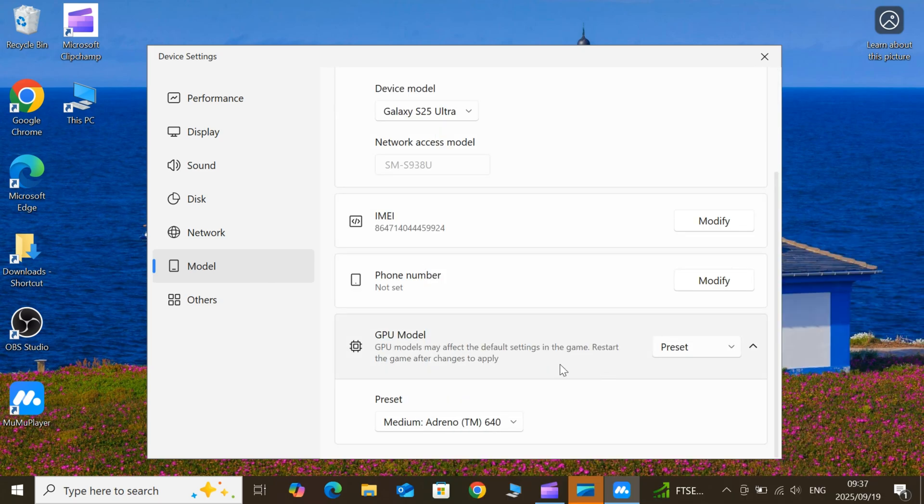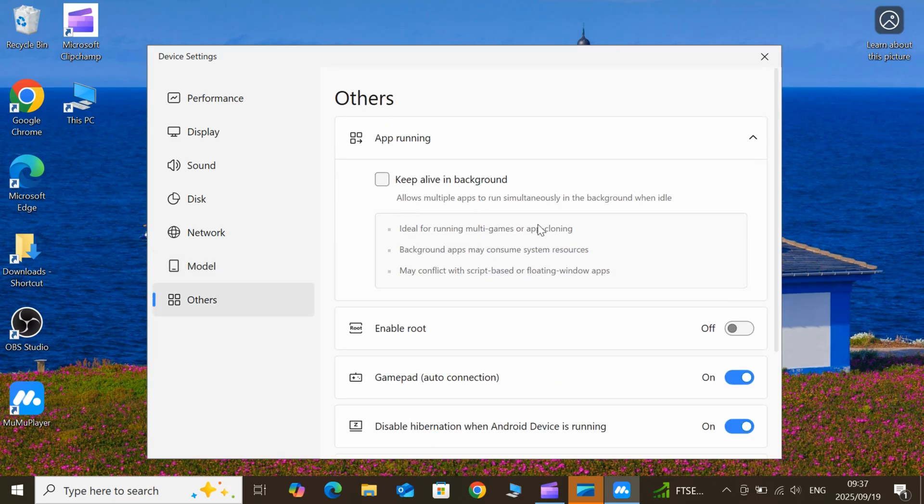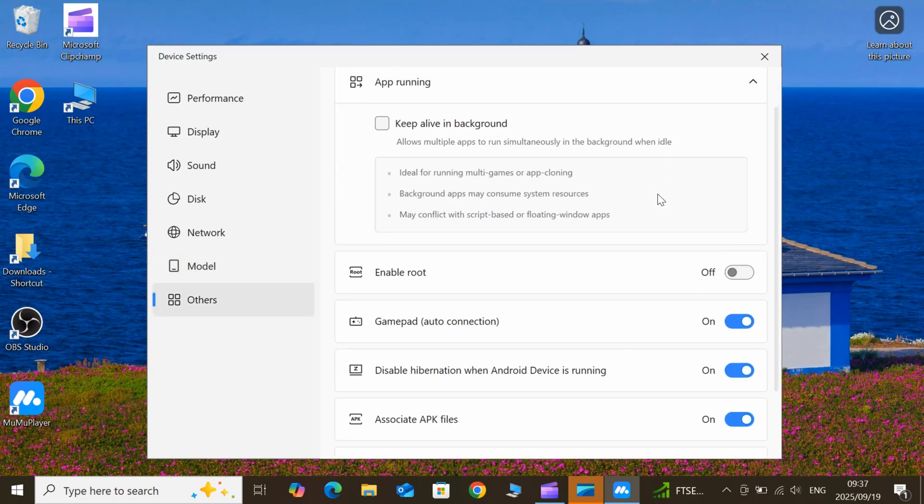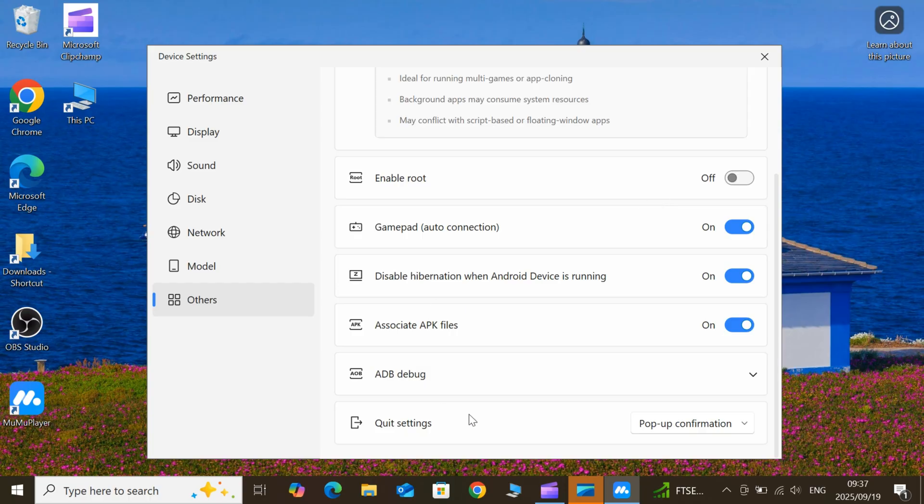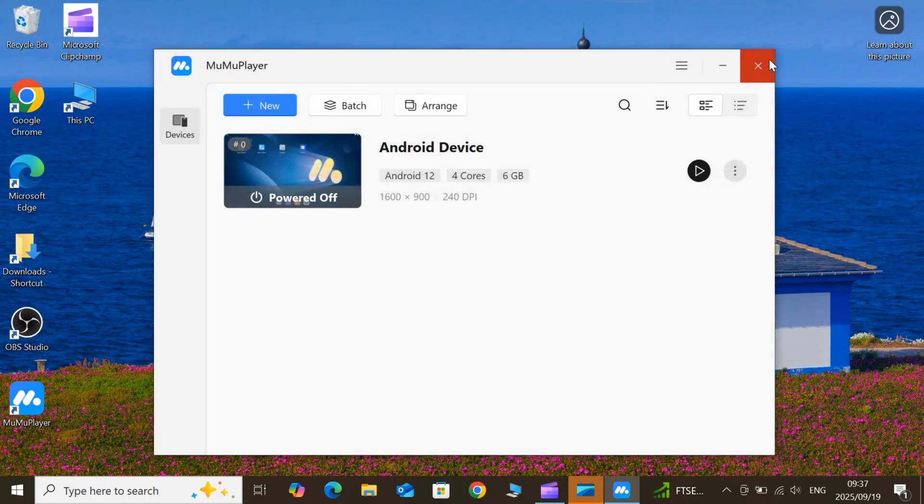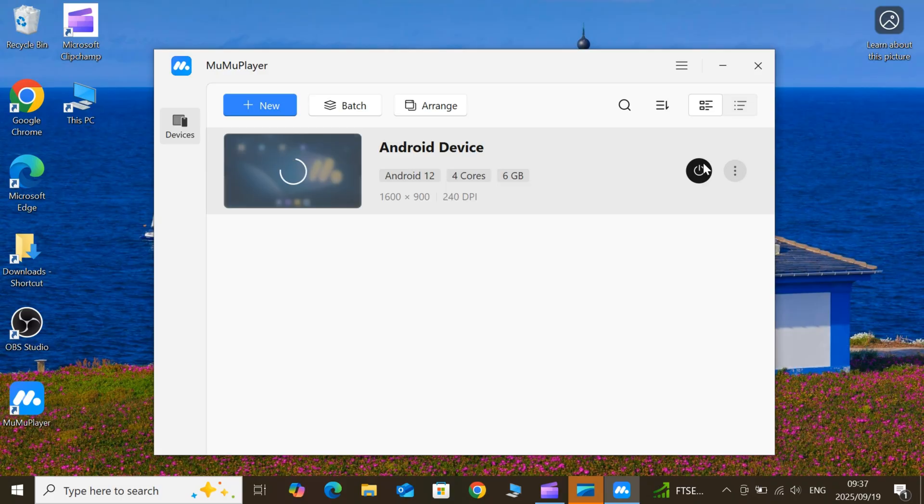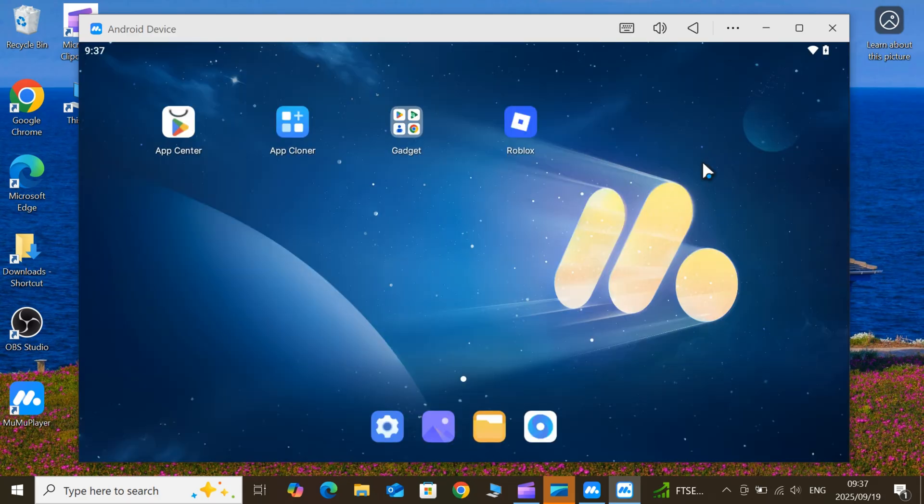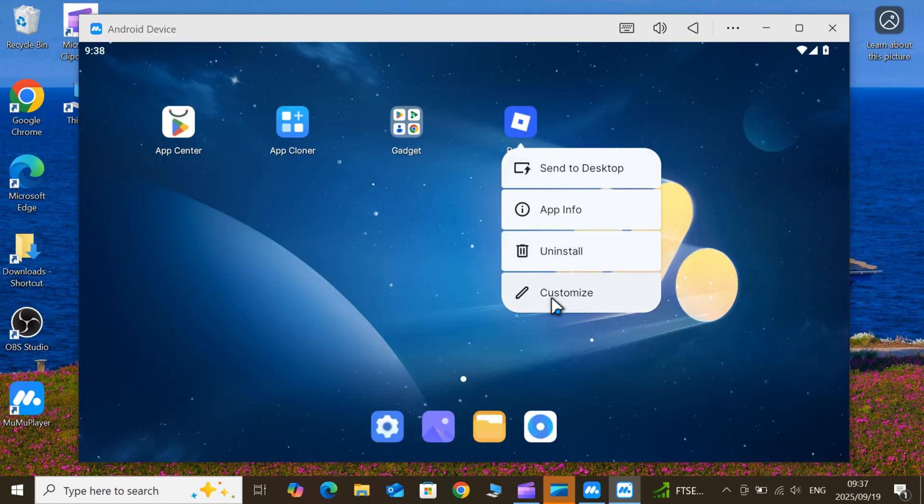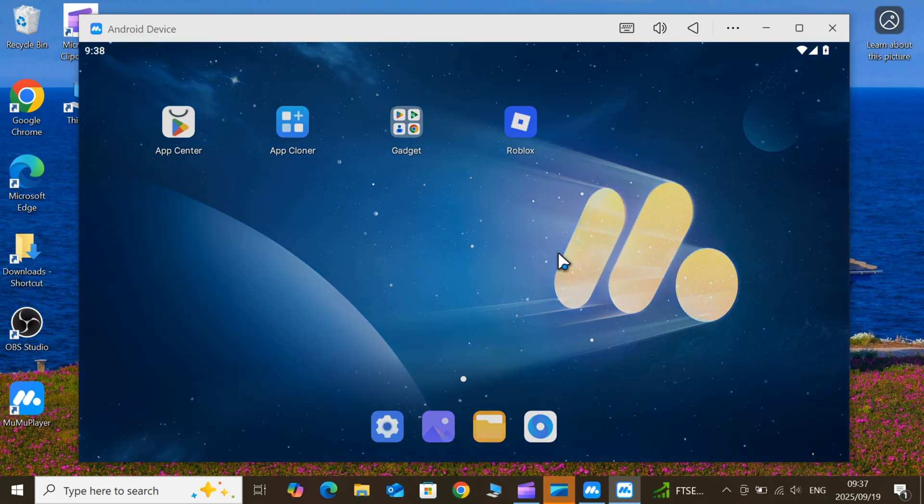If you want a deep, start to finish walkthrough on installing Moomoo, enabling virtualization, best performance settings for different PC specs, key mapping tutorials, and troubleshooting, I already made a full detailed video about Moomoo Player. I'll drop that link in the description right now. You can download Moomoo Player latest version from the link in the description.